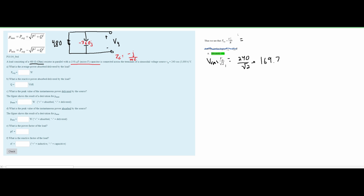Now we square V_rms and divide by the resistance to get average power. We have 169.7² divided by 480 ohms. Remember, this is a resistance, not impedance, which is why we don't combine it with the capacitor. Doing this calculation gives us 60 watts for our average power.